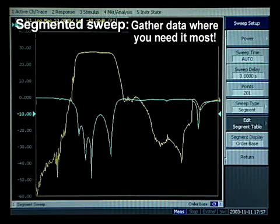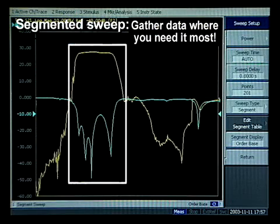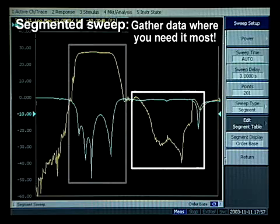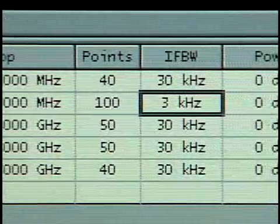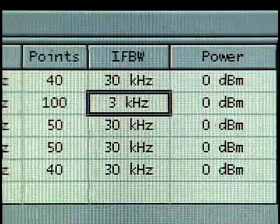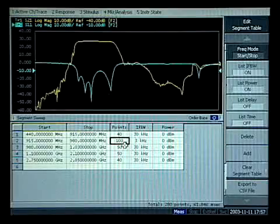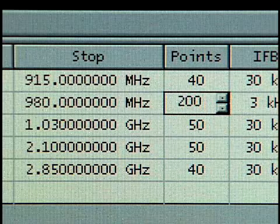A segmented sweep feature lets you gather more data for evaluating in-band performance, while monitoring broadband performance with fewer data points. The ENA series allows for easy setup of a segmented sweep with an online spreadsheet that lets you collect data at the frequencies where you need it most.